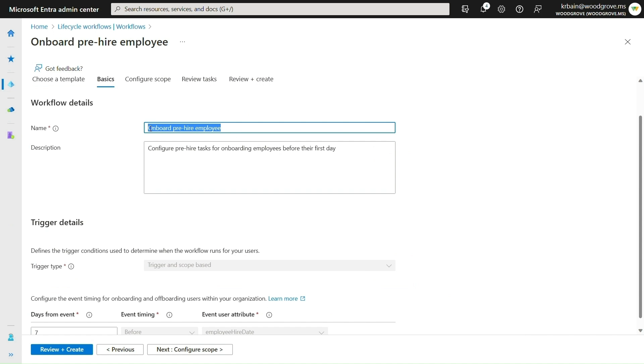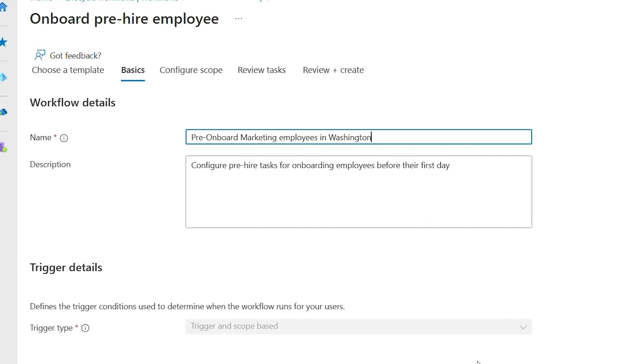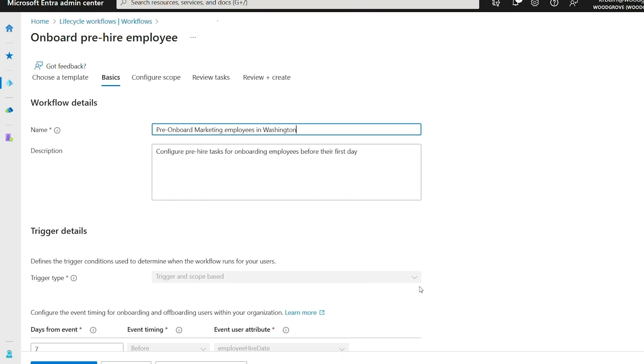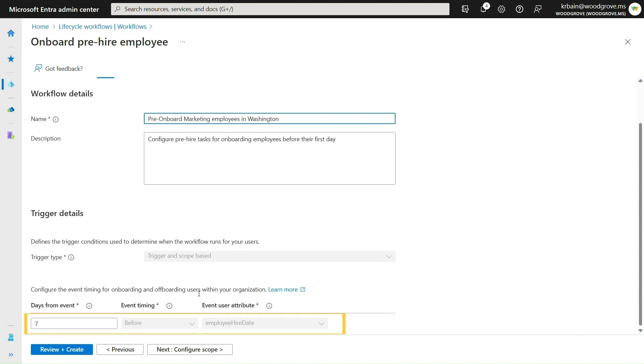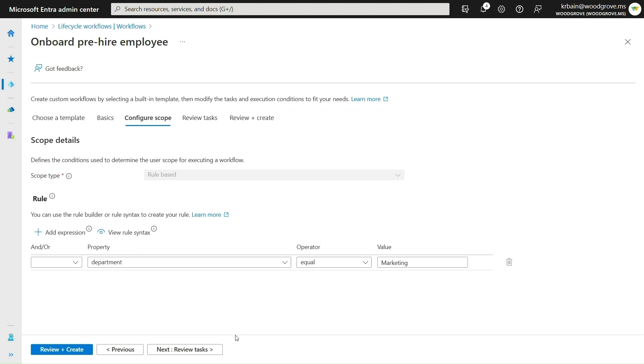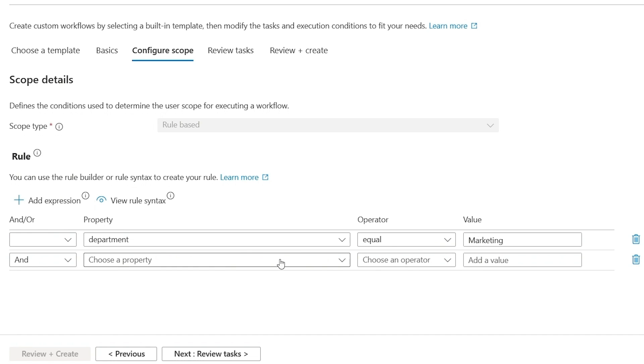then I'll give it a name. And I can already see that it's set to run seven days before the employee's hire date. The correct department is already set, so I'll just set the state attribute as an additional scoping mechanism.